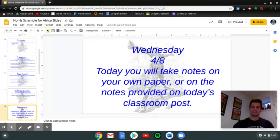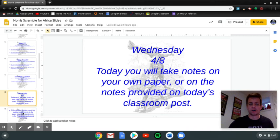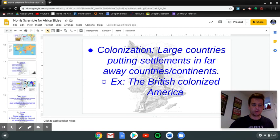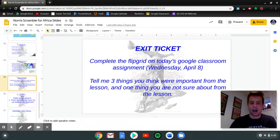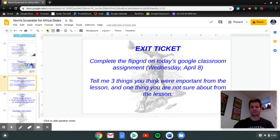Then Wednesday, you'll either take notes on your own paper or I provided a guided notes type document on Classroom. It's posted on Wednesday the 8th Classroom Post, and you'll take notes over slides 9 through 14. That's all you're going to do for Wednesday, except that you're also going to do this exit ticket where you'll do the Flipgrid posted on Wednesday's post. Just tell me three things you think were important from the lesson, and then just one thing you're not sure about.